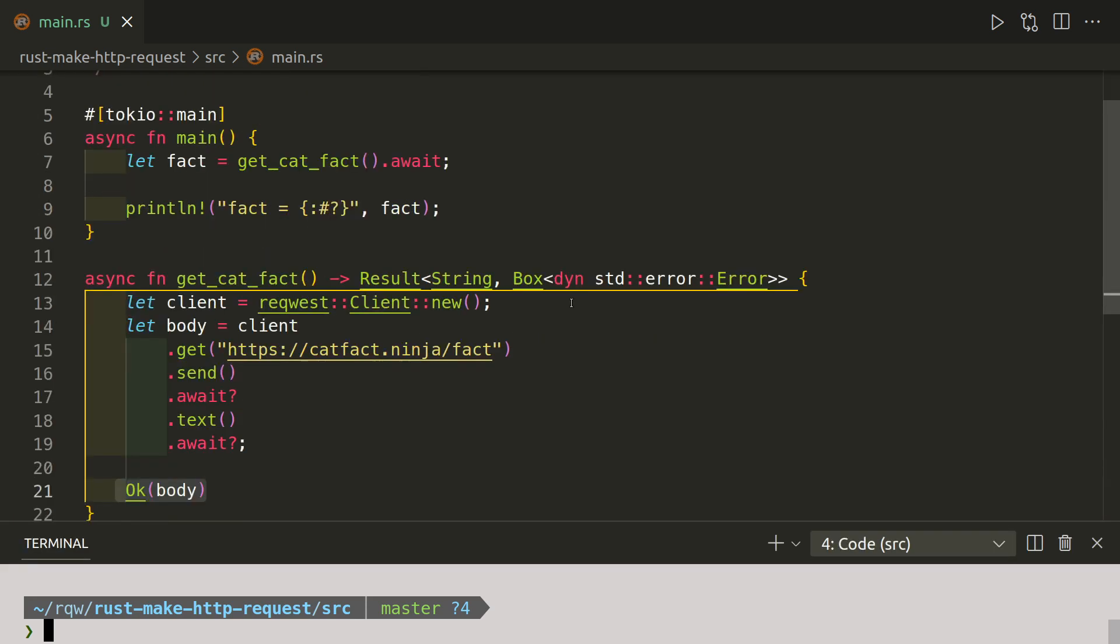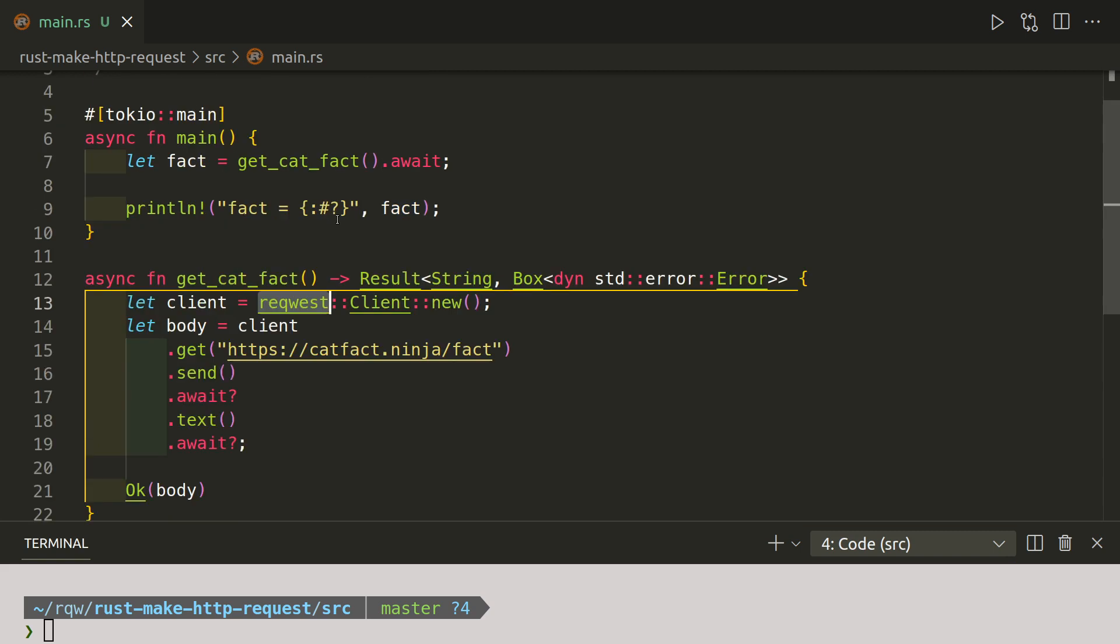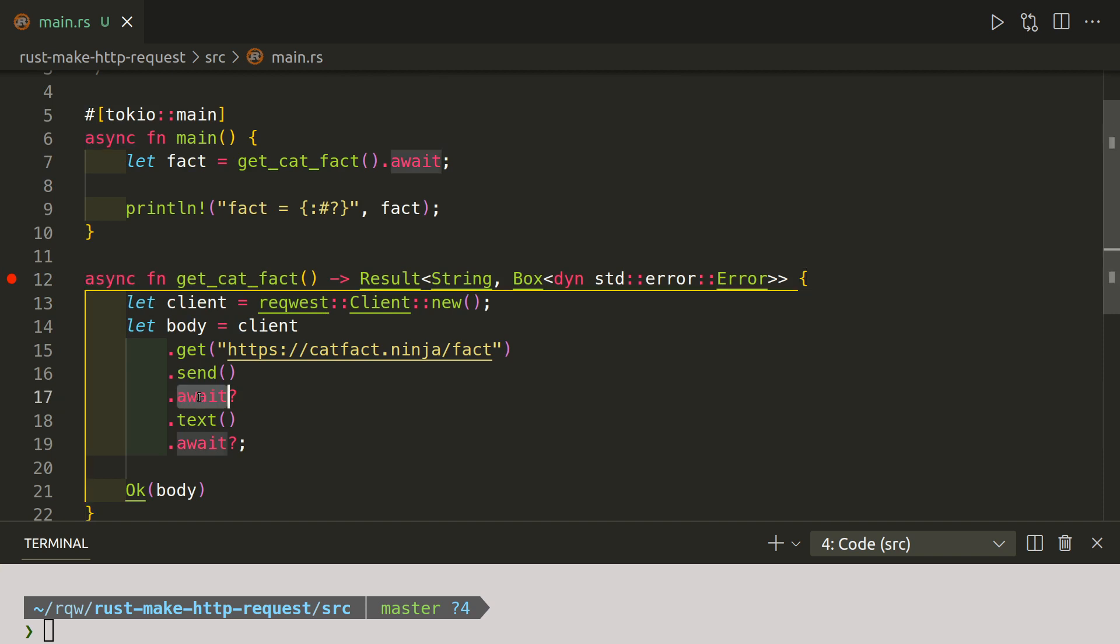Okay, so we have successfully got some cat facts from the API using reqwest. We've created our function. Our function begins on line 12. Again, prefix of async. We use await after we've sent the request, and then whilst the text is coming back we also use await. So it's always await with a question mark.